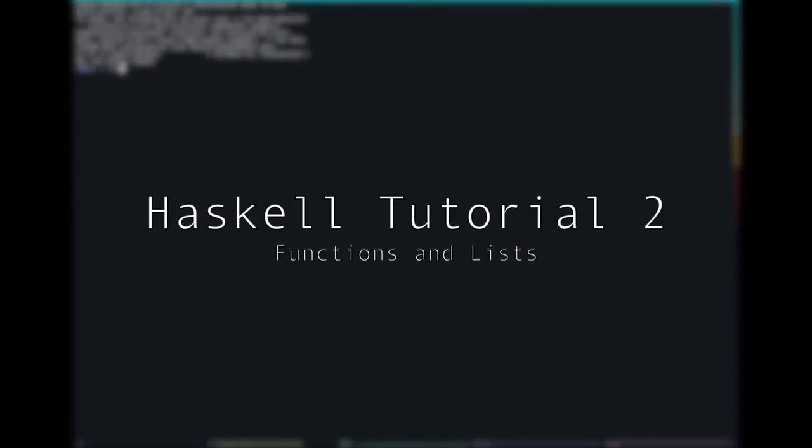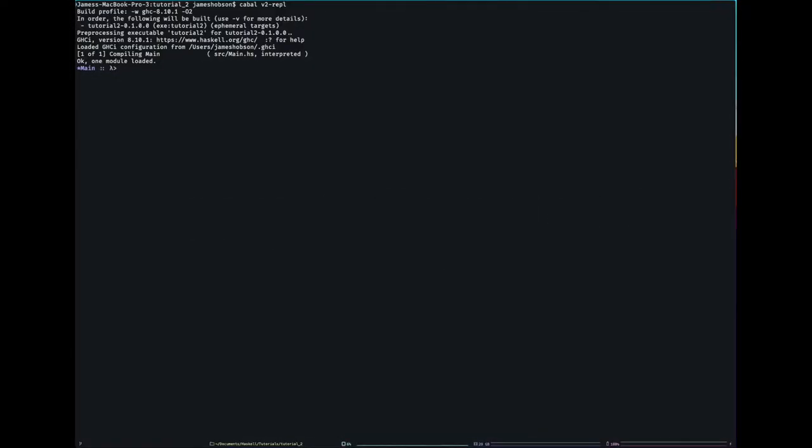Hello, and welcome to the second tutorial in my Haskell functional programming tutorial series. In this tutorial, I plan on talking about functions, lists, and maybe how to think about programming in Haskell. These tutorials are completely unscripted, so I don't really know, but we'll find out.